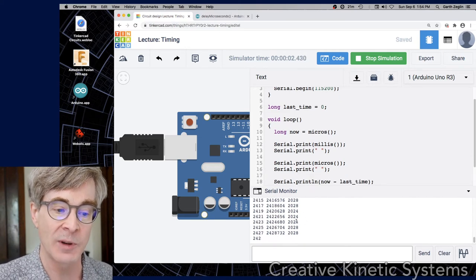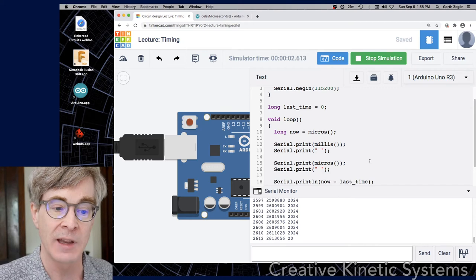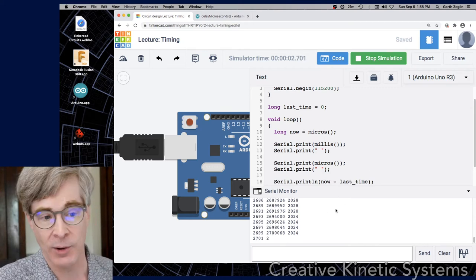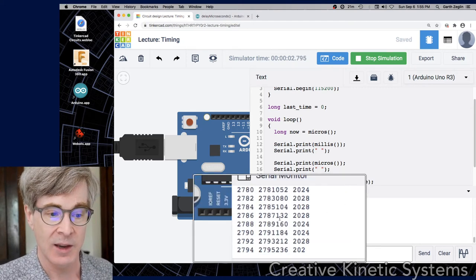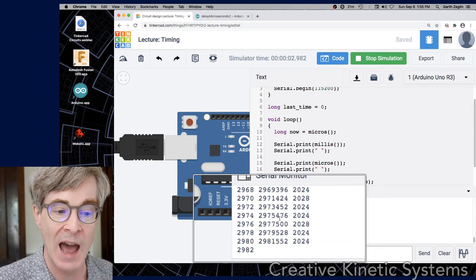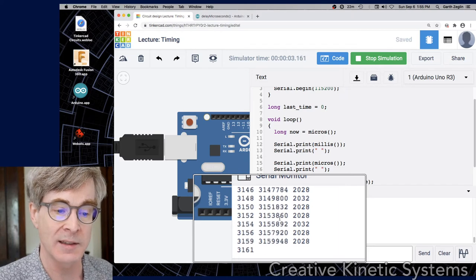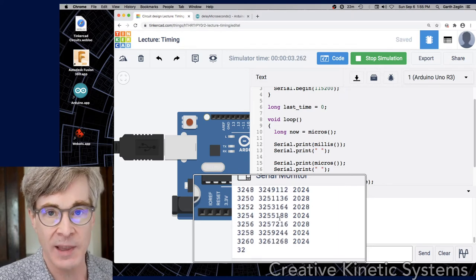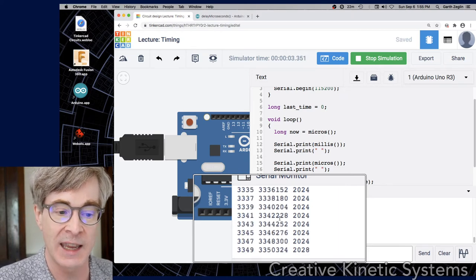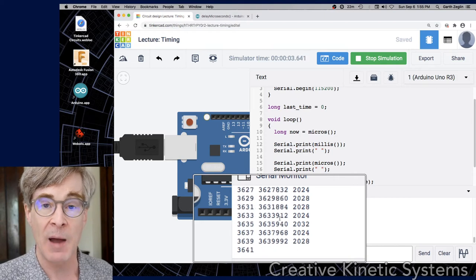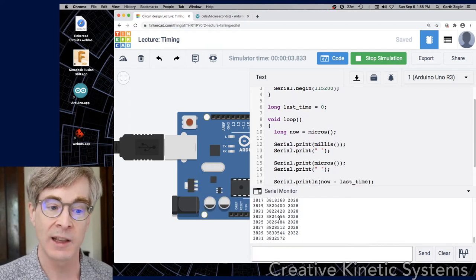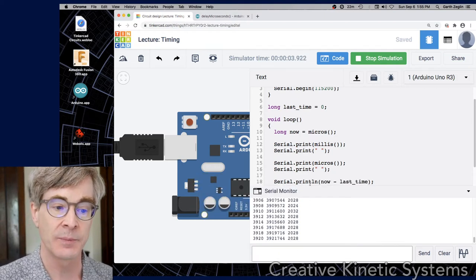And the units are microseconds, so we see there roughly 2000 microseconds or two milliseconds. So this simulated Arduino is ticking over at a rate of about 500 times per second running the loop function.